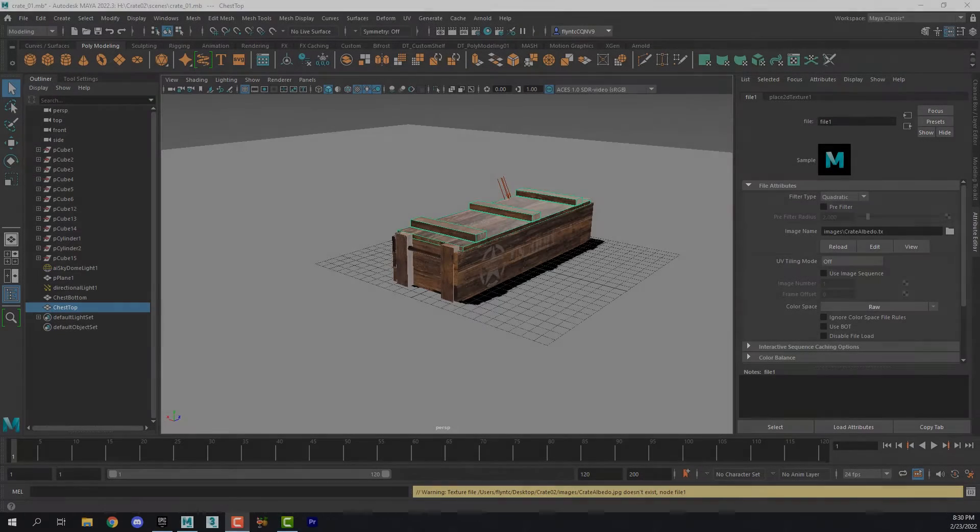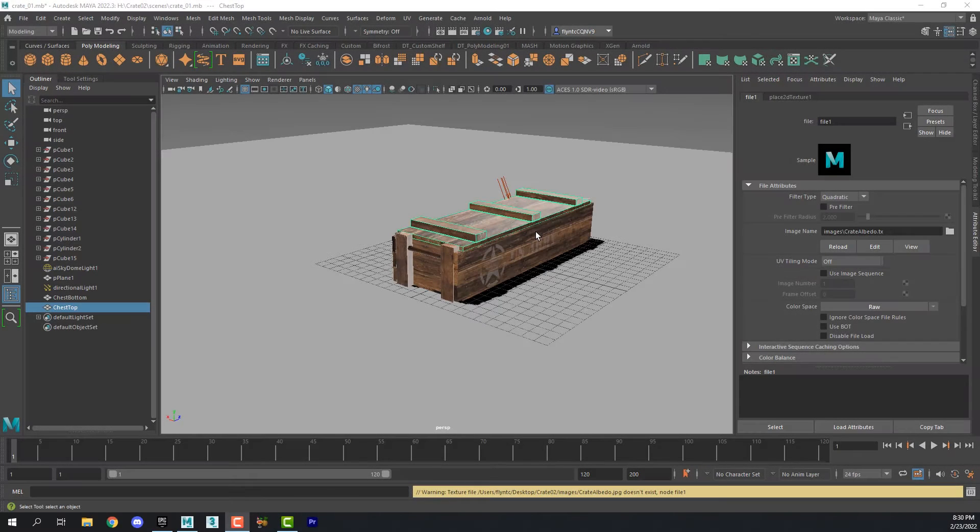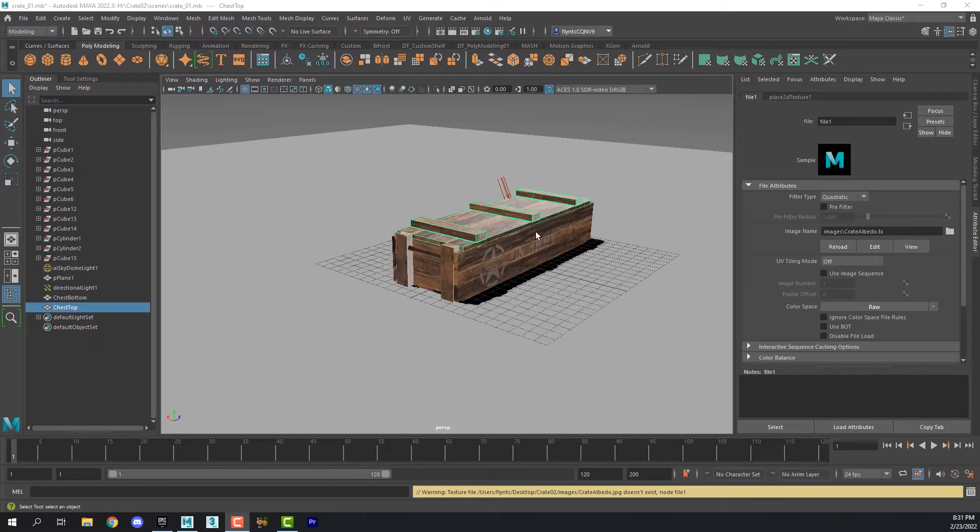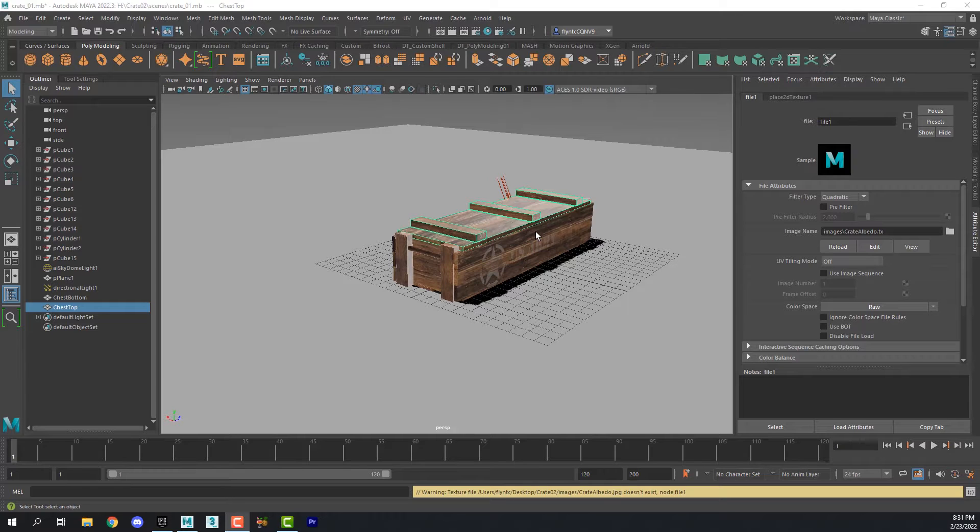Welcome back design students. In this video we're going to continue our game asset project by preparing this ammo crate for export and then import into Unreal Engine. So let's get started.